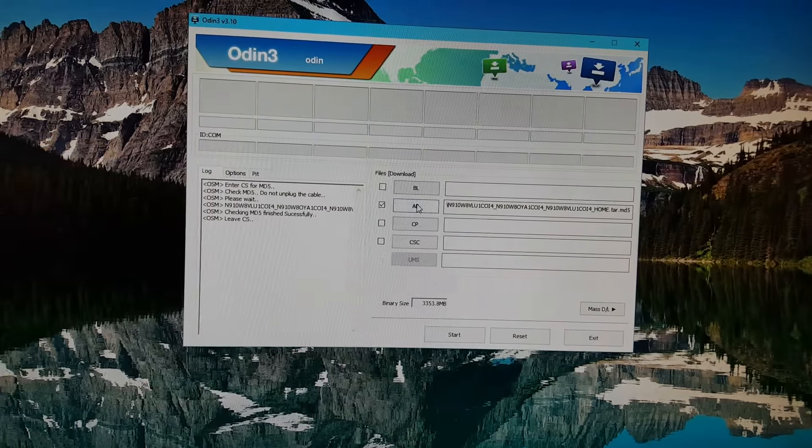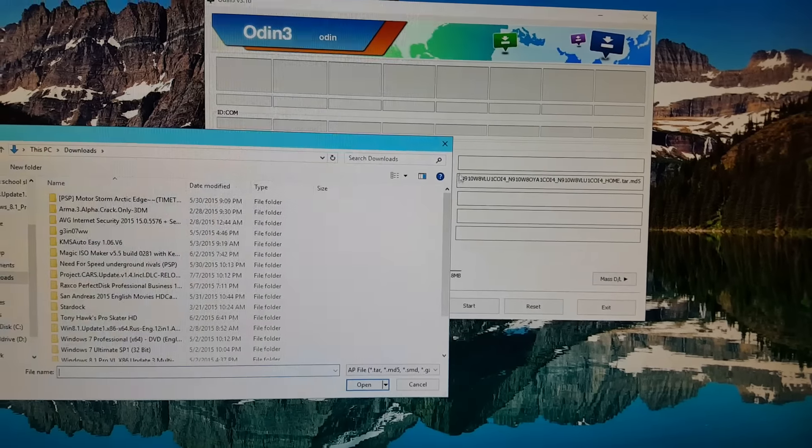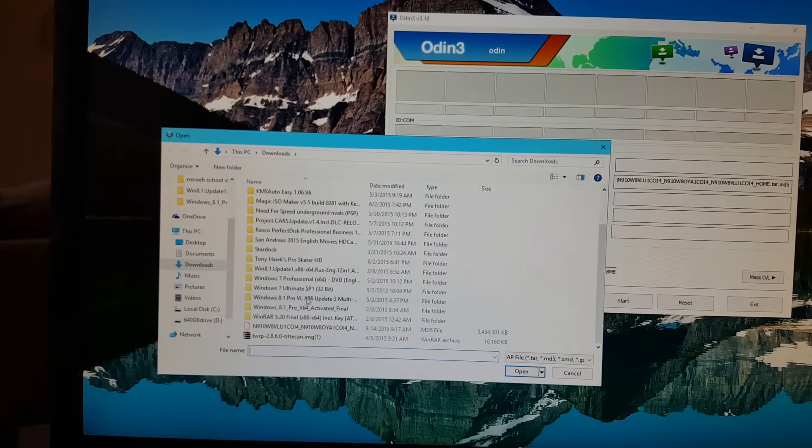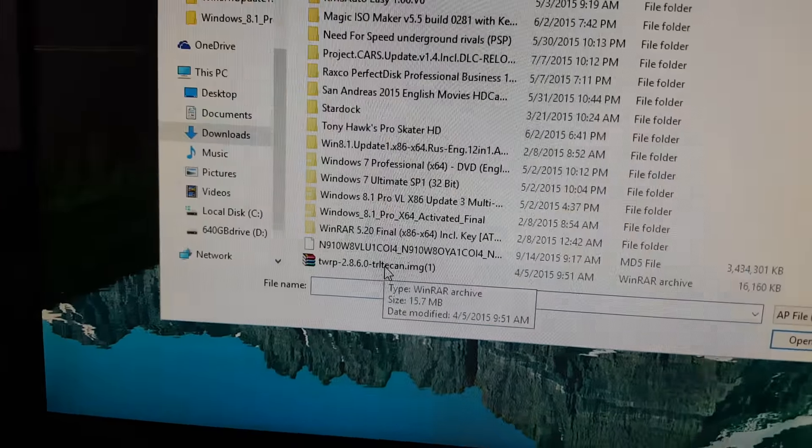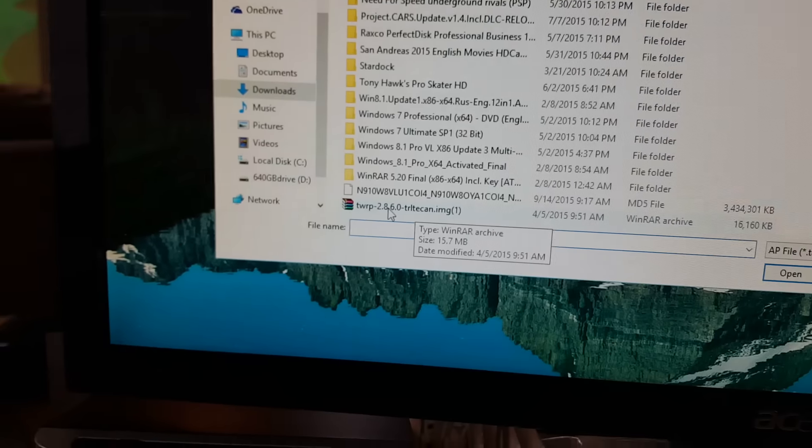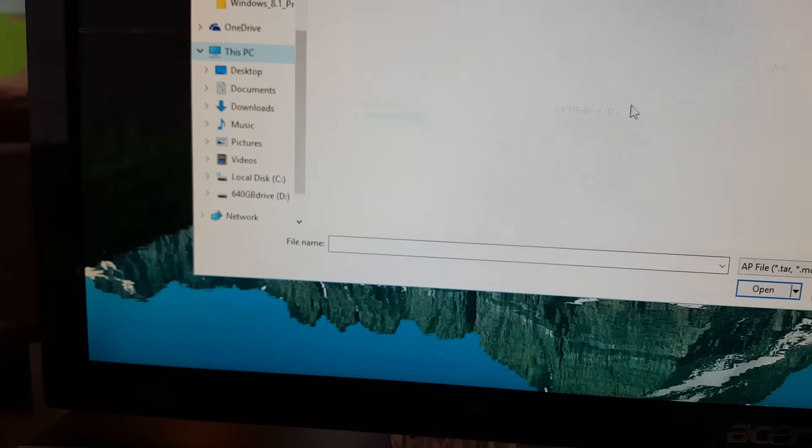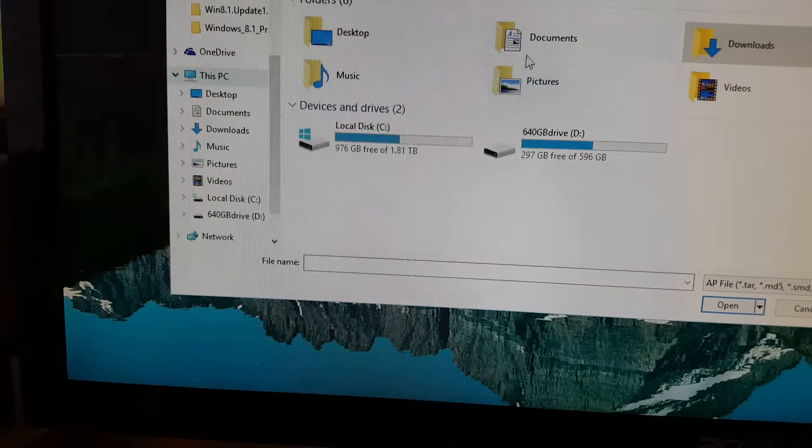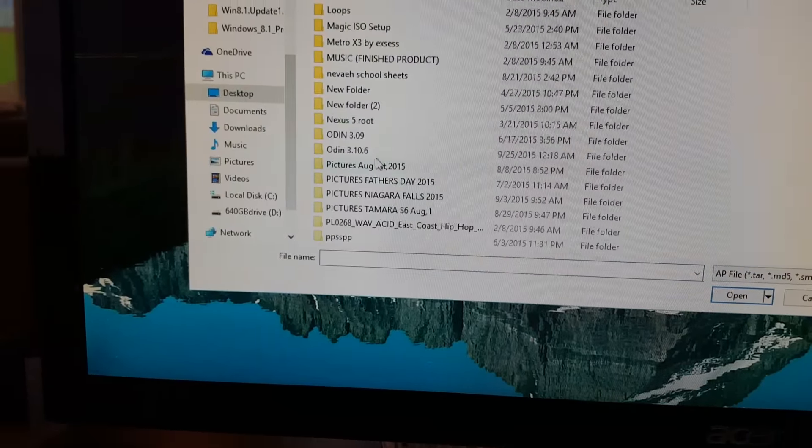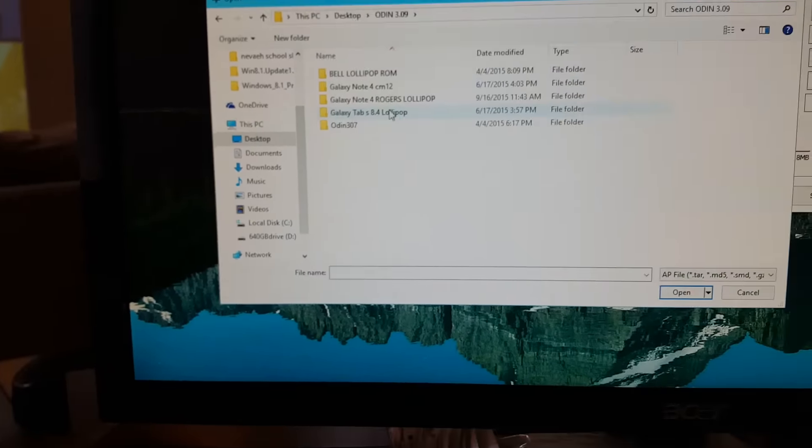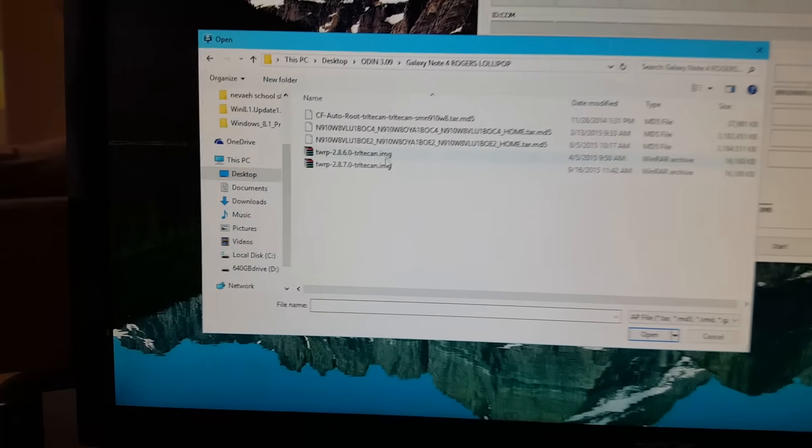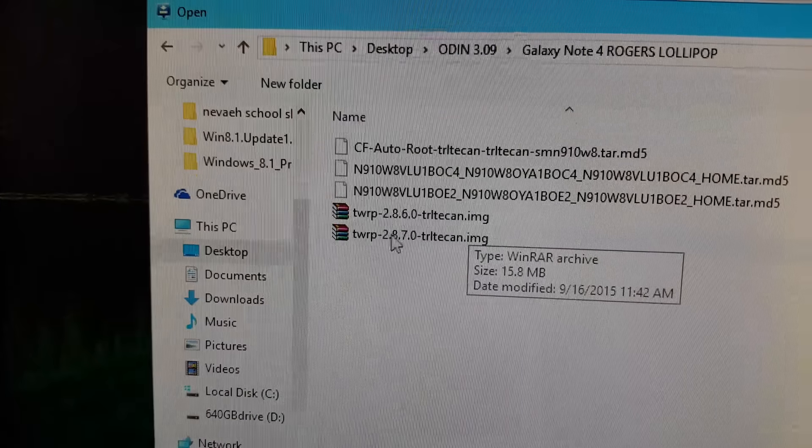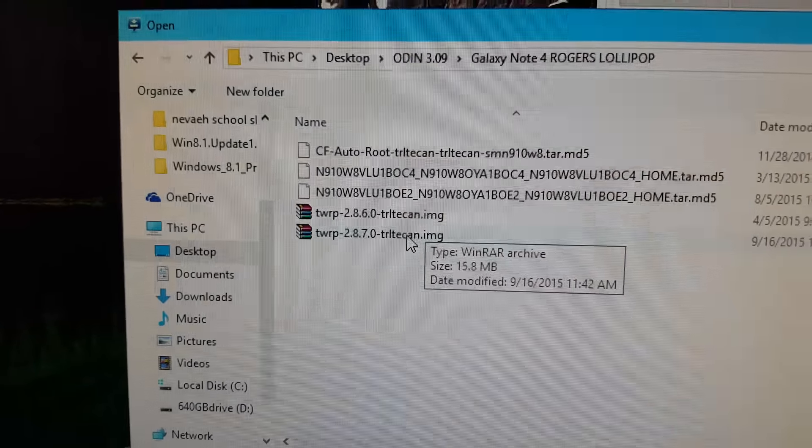You're going to need Team Win Recovery for your Galaxy Note 4. You'll have to install that recovery onto your Galaxy Note 4 by going into Odin download mode and loading the most recent recovery, which is not version 2.8.6.0 but is actually TWRP 2.8.7.0 TRLT Canada.